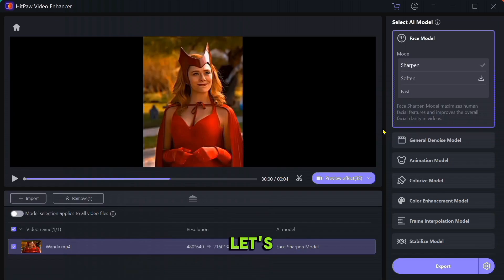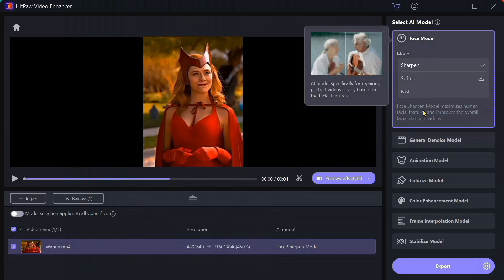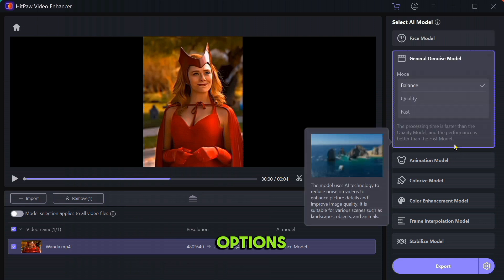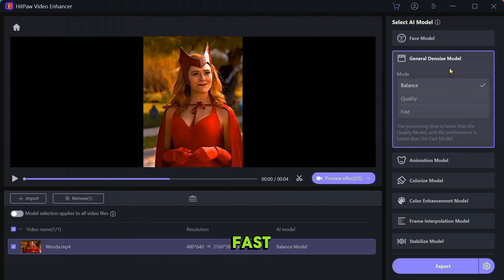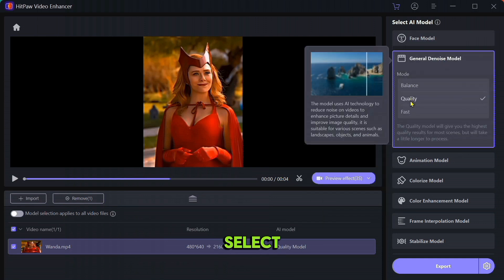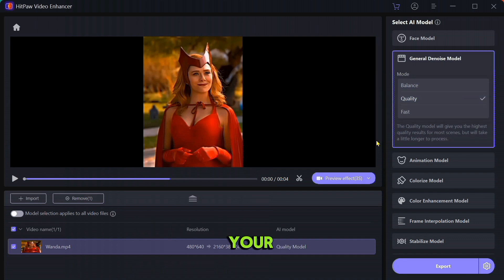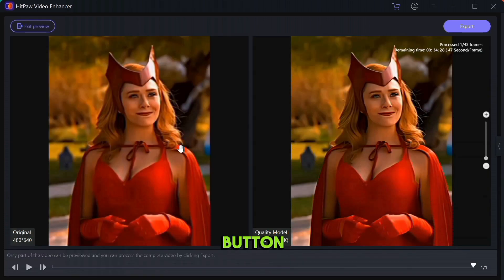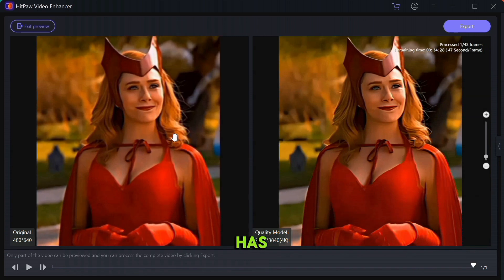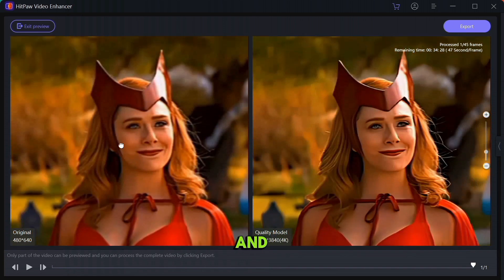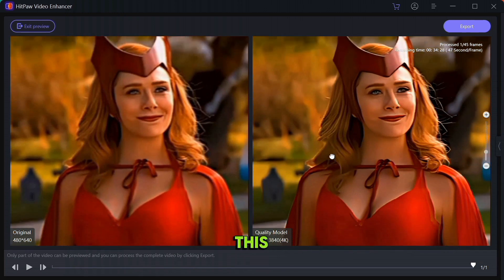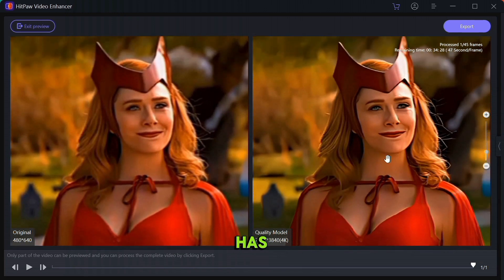Now let's talk about the next feature: the Noise Model. It has three options — balance, quality, and fast. You can select any one as per your PC preference and then click on the preview button. As you can see, it has removed all the noise from the background and character as well, and along with this it has also increased the quality of the video.